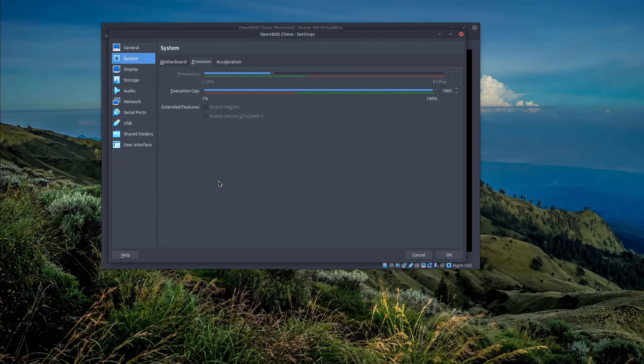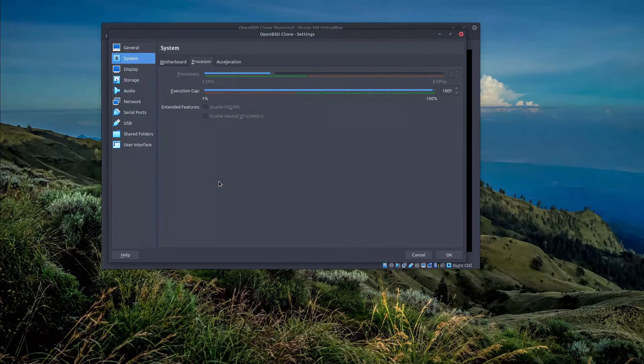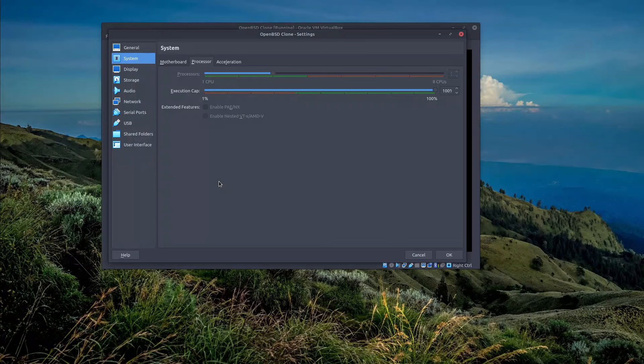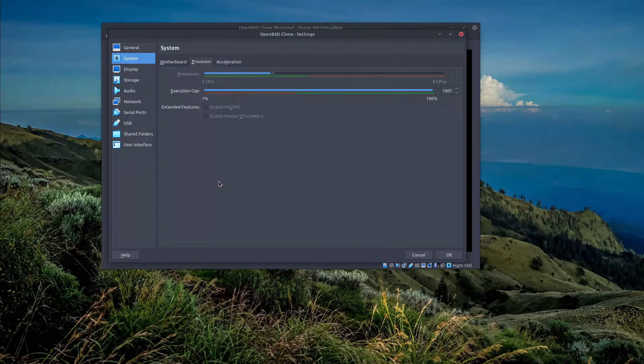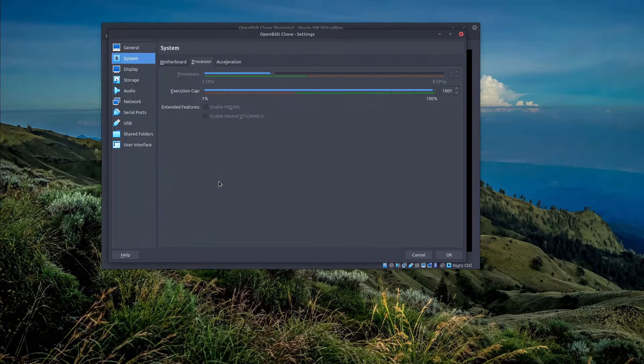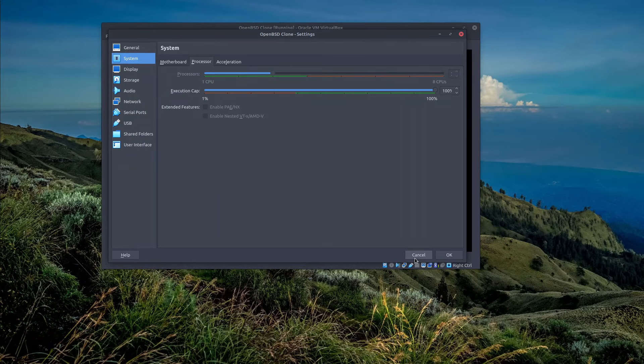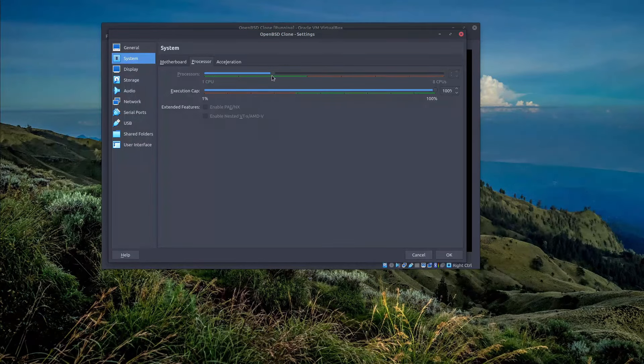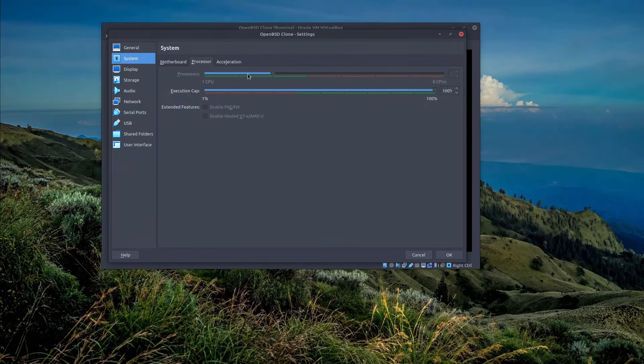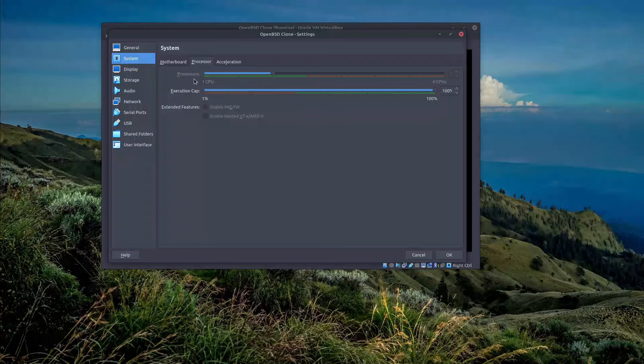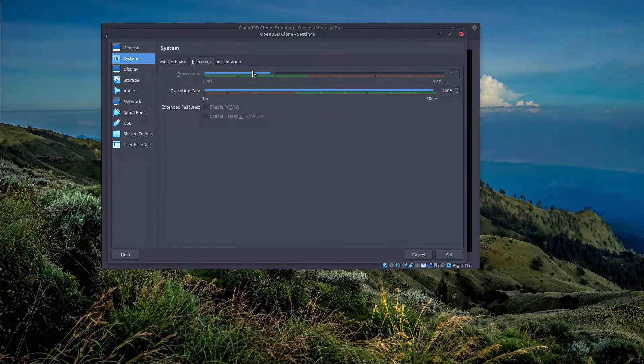So what you have to do, as I said, reduce the number of CPU cores to single and then proceed with the installation. So I already did that and here I configured my machine, my virtual machine, to run with multiple processors. This is after the installation process.